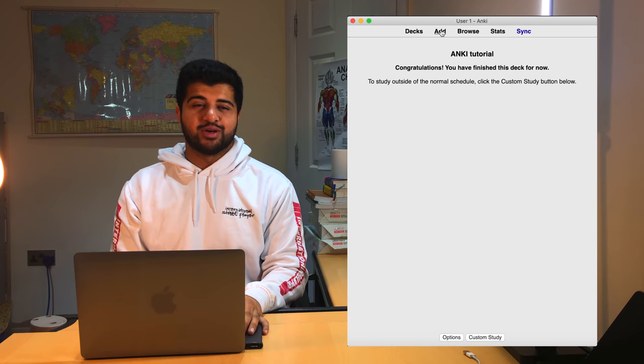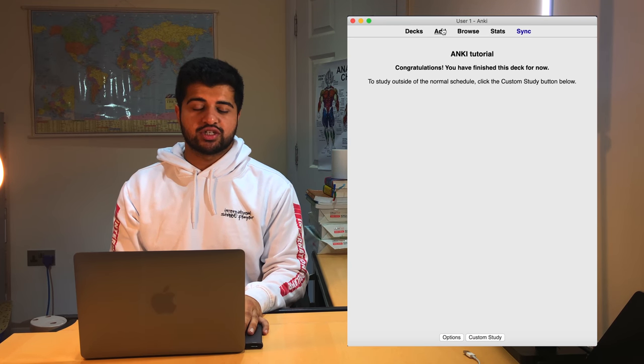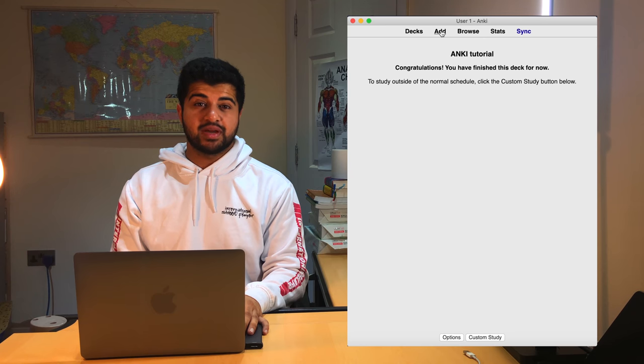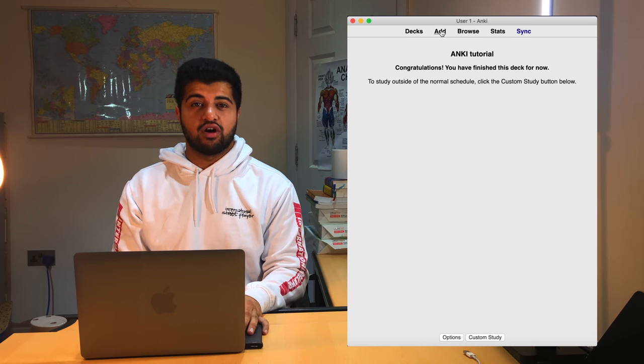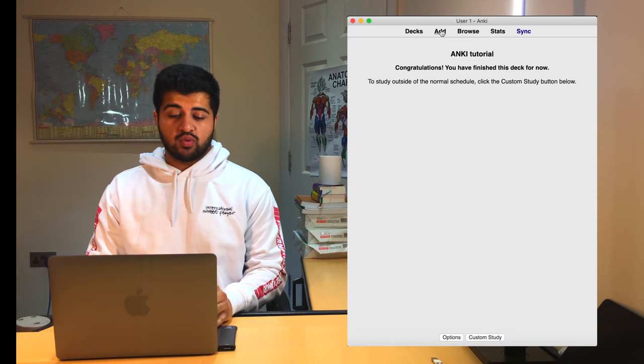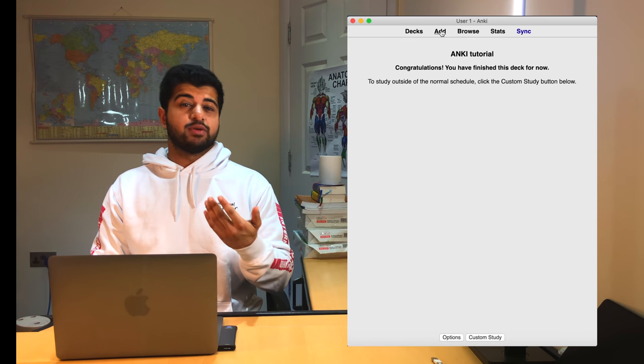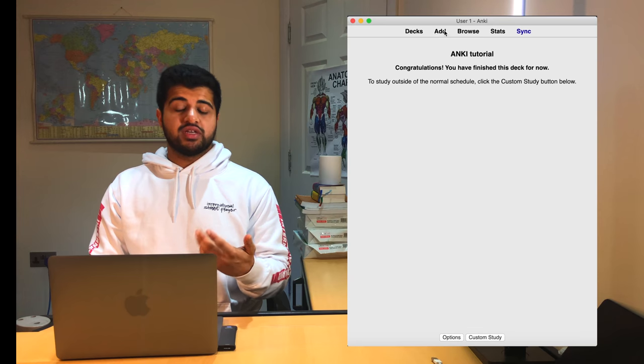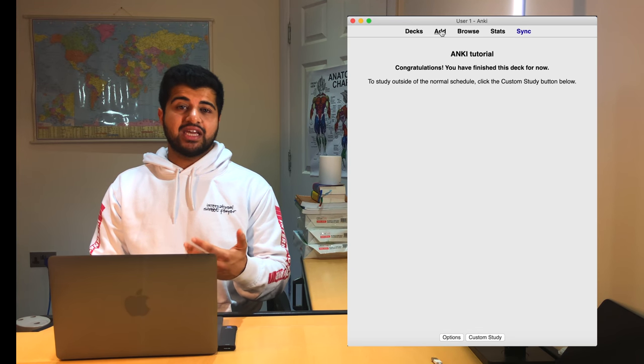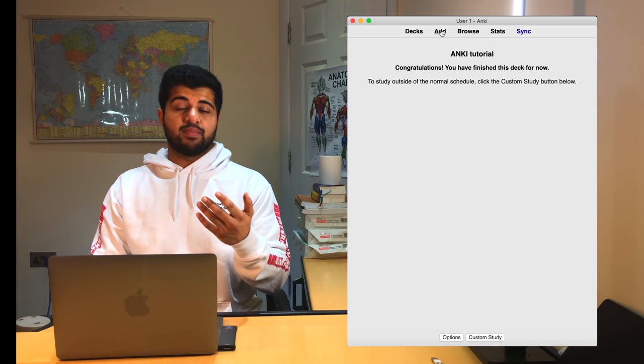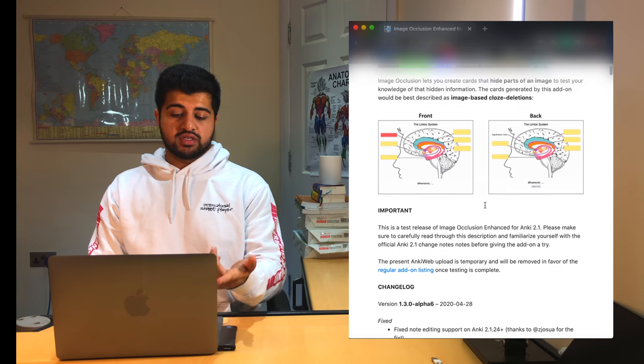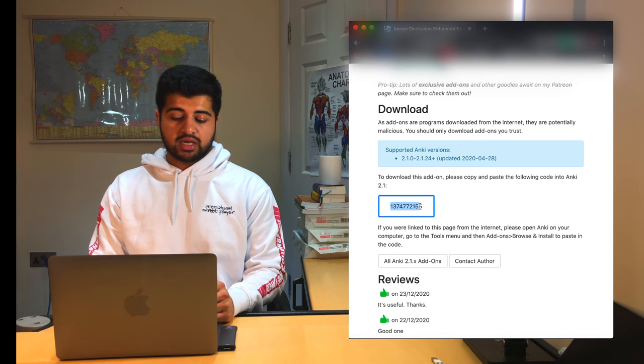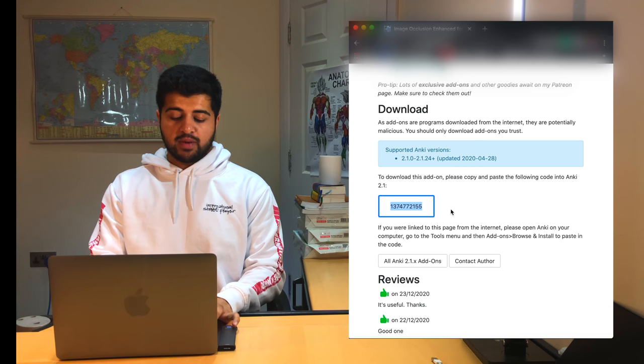The next type of flashcard I'm going to show you how to make is an image occlusion flashcard. So this involves you adding a picture in and then covering the areas that you don't want to see and answering questions on those. So the first thing that you want to do, you need to download the image occlusion add-on from the Anki website. To do this, what you need to do is that you have to have the Anki website open with the image occlusion website part of it on. So just for reference, this is the website here. And then at the bottom of the website, it will give you a download code, which you want to copy and paste.